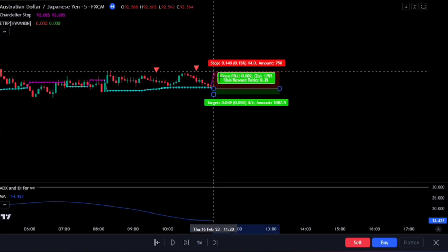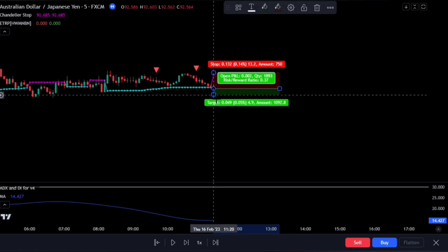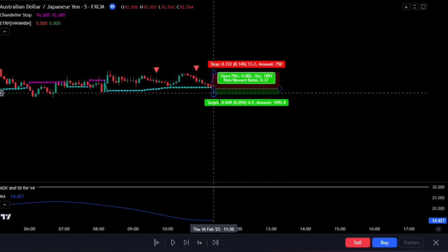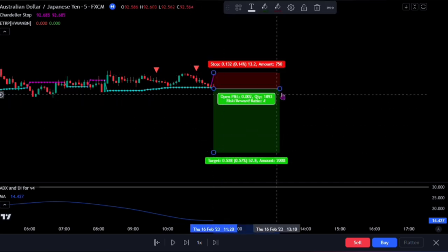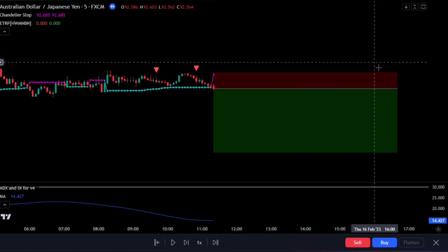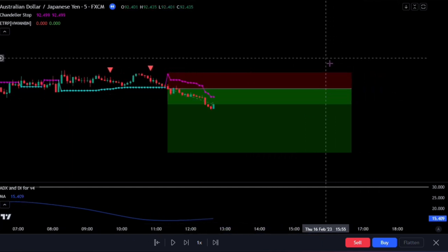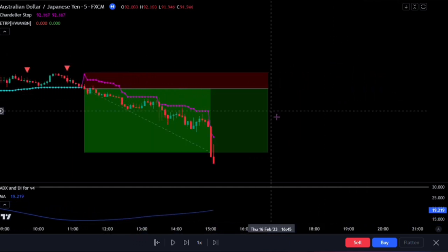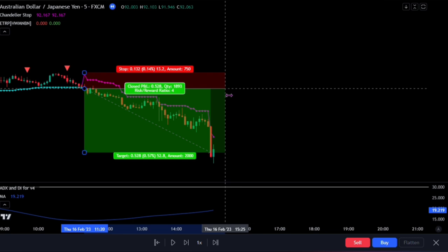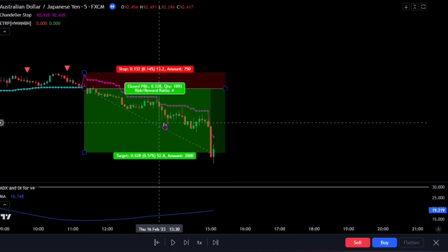Stop loss at the recent swing high. And for taking profit, we aim at four times what we risked in the market. And we see it was successful.